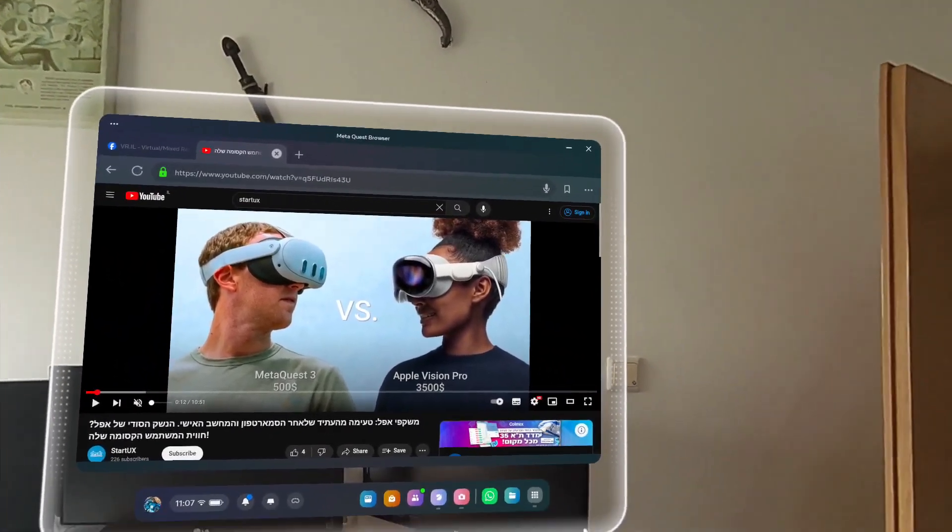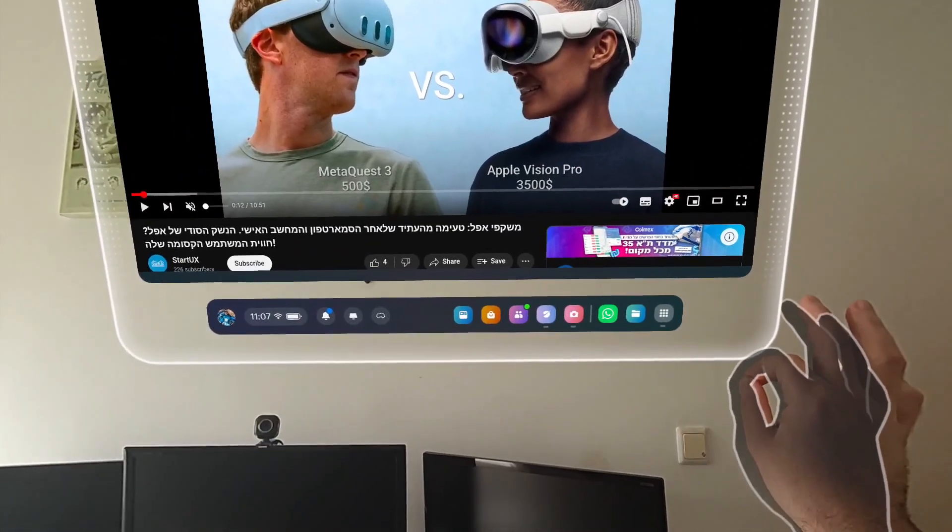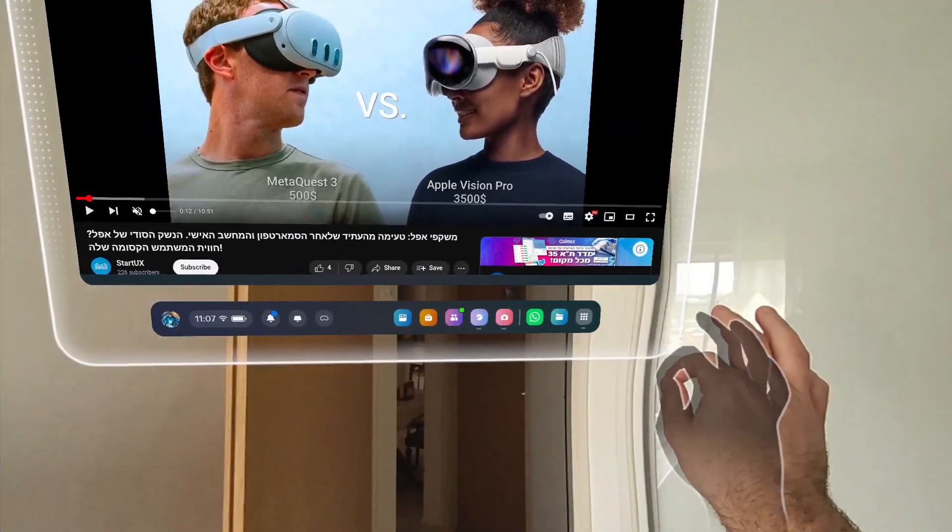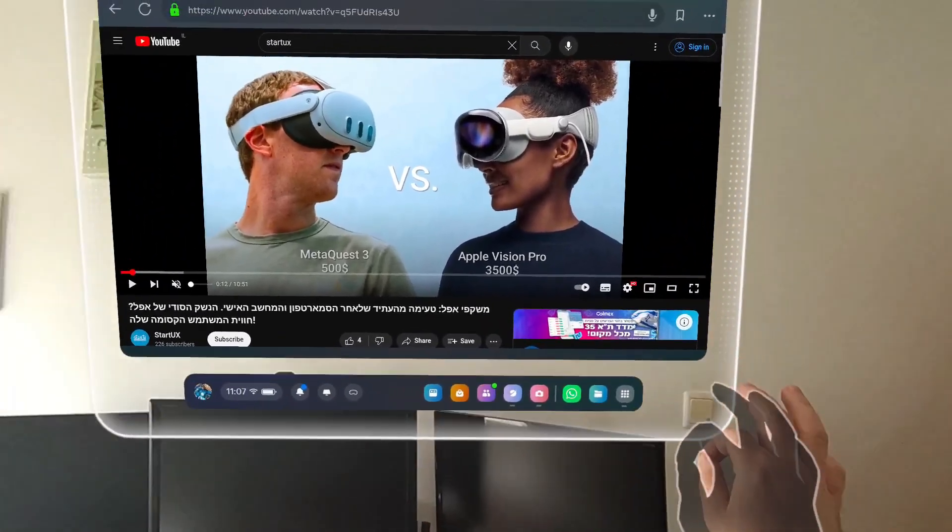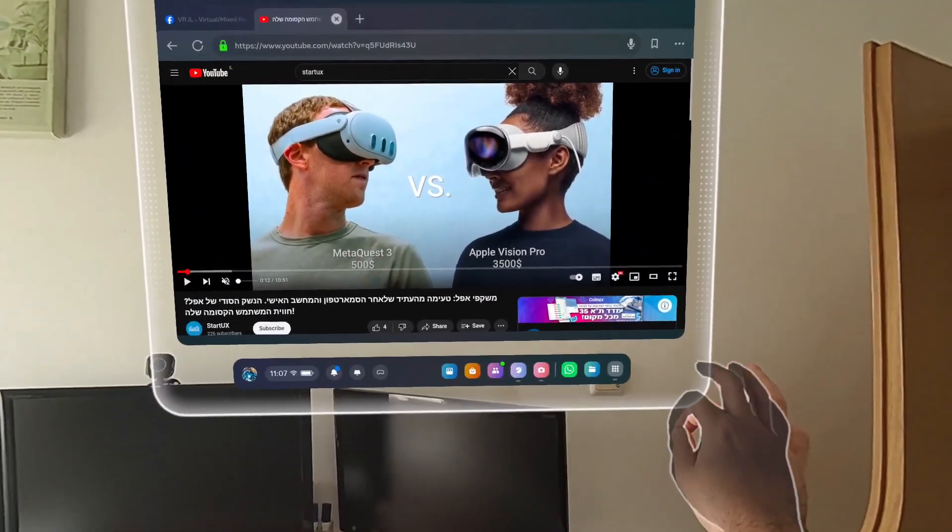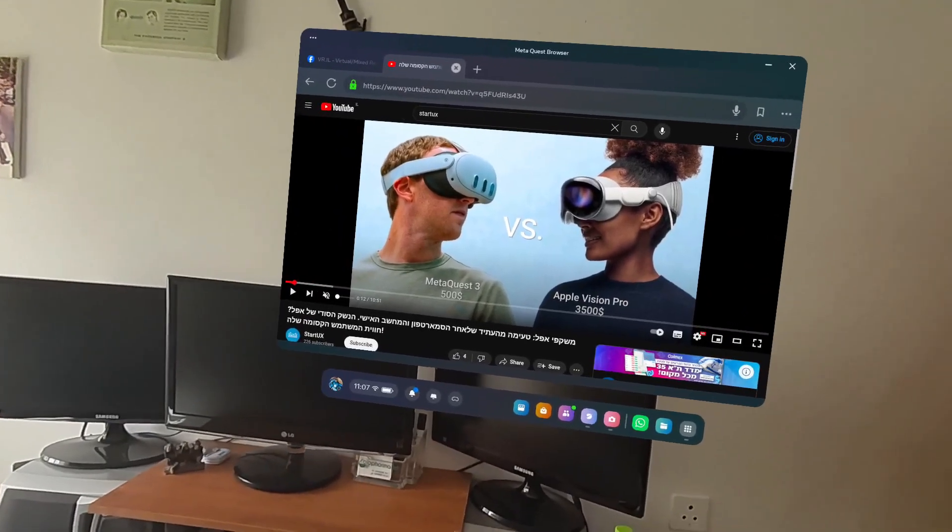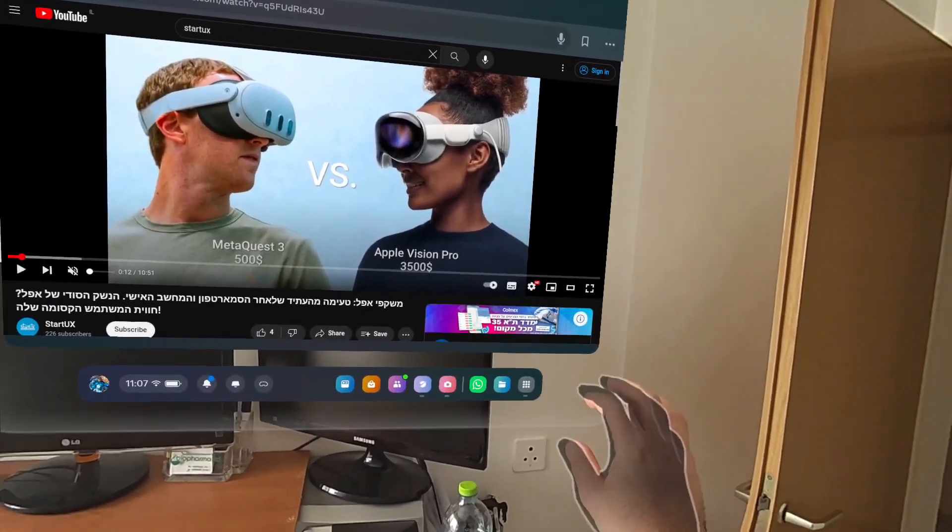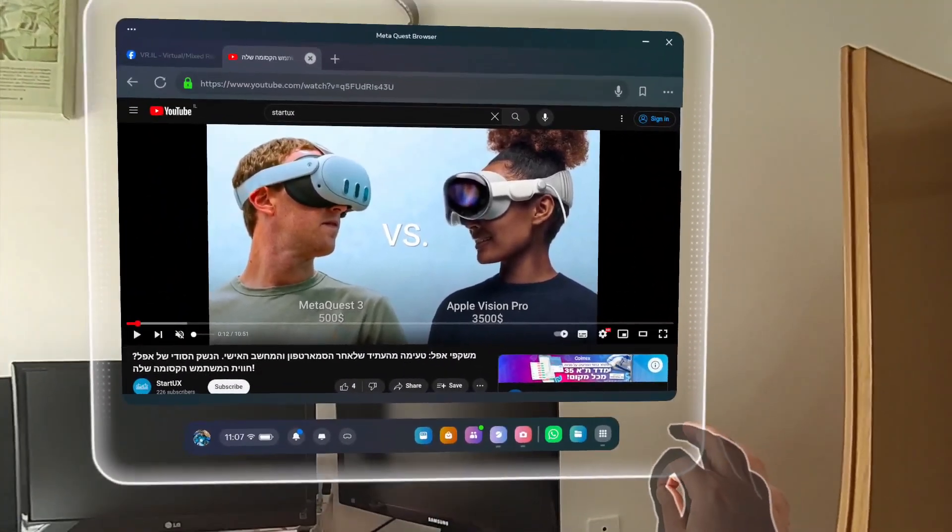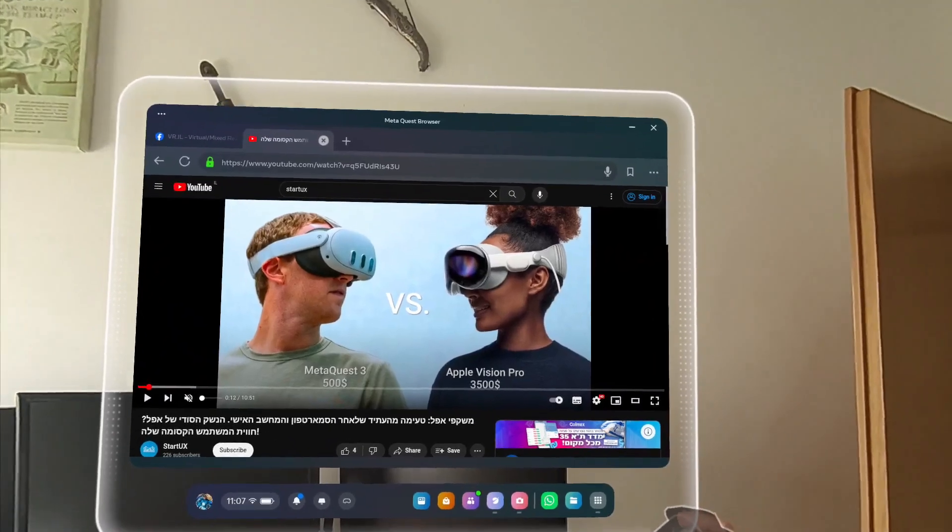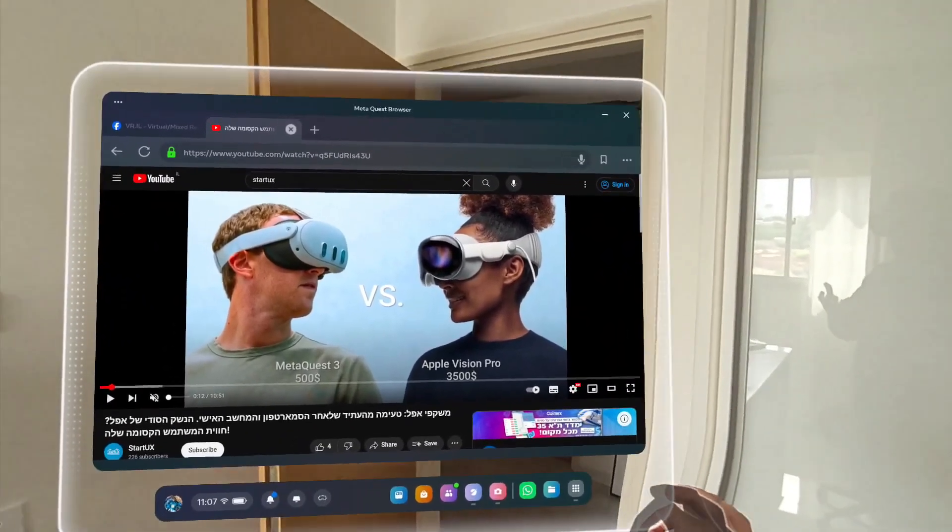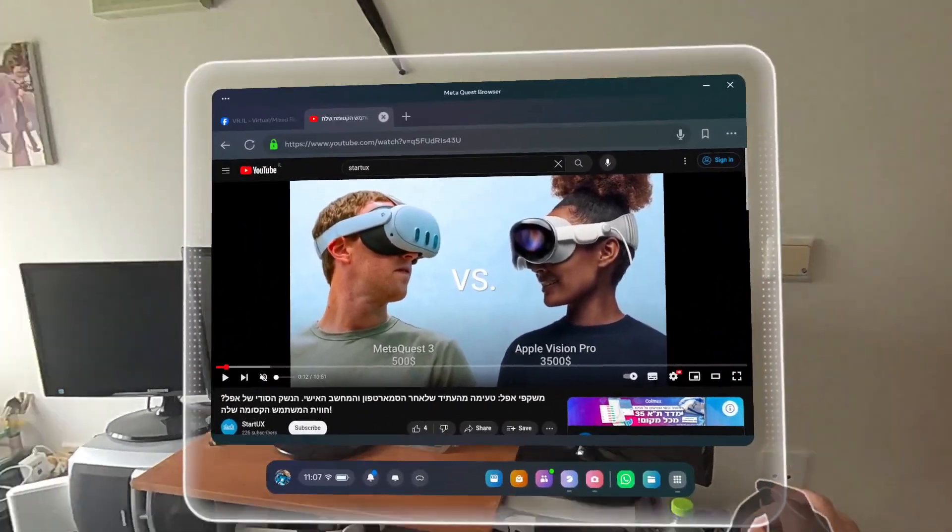So head-locked display basically is the ability to take this thing and head-lock it to my view, basically. So it doesn't matter where I look, I don't have to use my hand in order to lock it on my view. So it's basically some kind of HUD, heads-up display. Okay, but on AR it's kind of dangerous because if I head-lock this window to my view, it basically blocks my view.